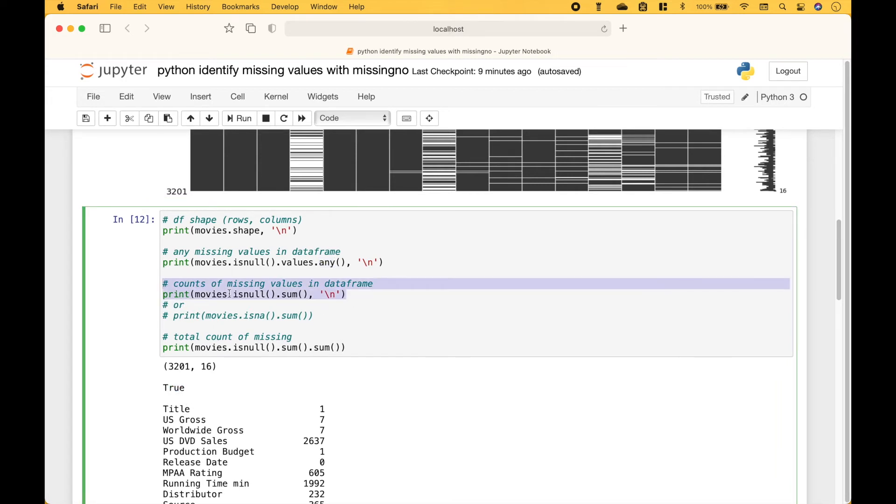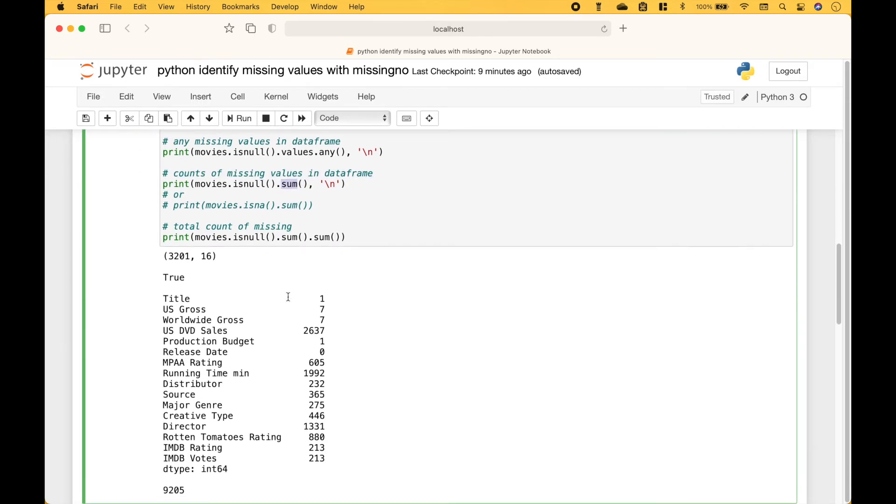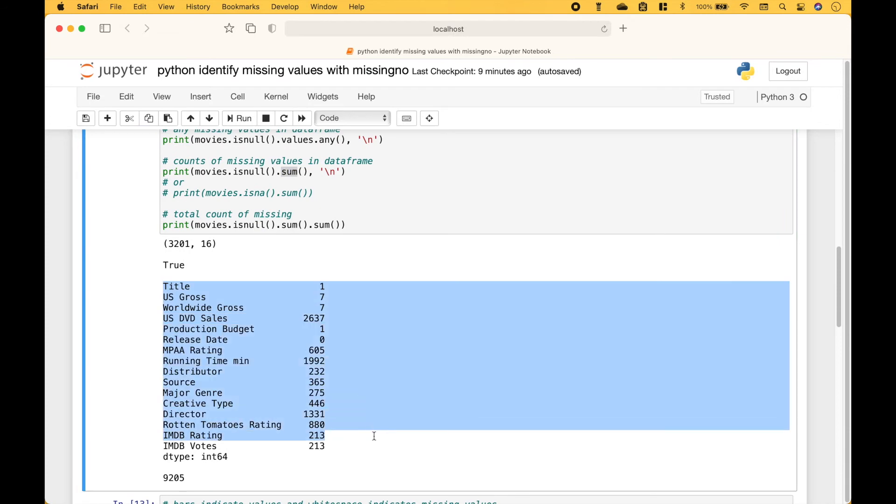To see the counts of missing values in each column of the dataframe, we can use movies.isnull.sum. And we can see those missing counts here for each column.